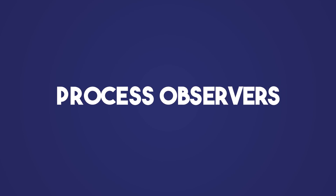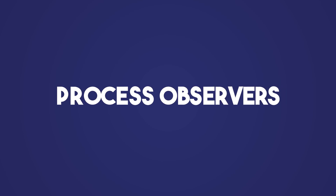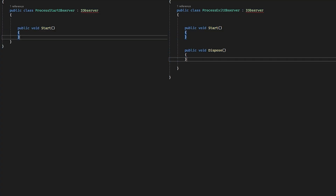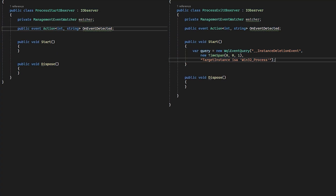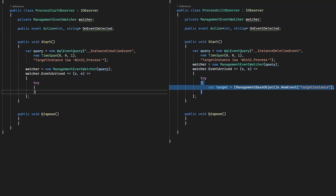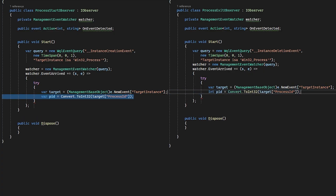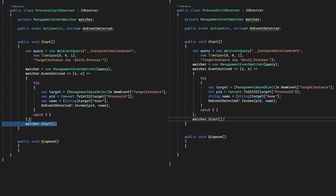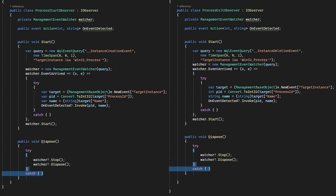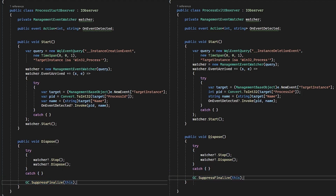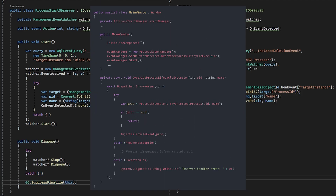The observers themselves are of two types. First, you have process observers — in my case, a process start observer and process exit observer — where, using Windows Query Language APIs, I listen for instance creation and deletion events for processes and get the process ID and name. With these properties, I decide if the process is user-launched or not. You don't want to start Chrome with its dozen renderers and GPU processes and get as many challenges started at the same time.